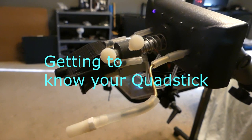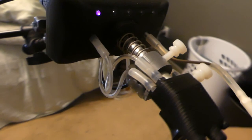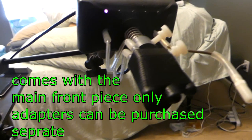I'm going to show you about getting to know your QuadStick. When you first buy it, you're just going to get the front piece only. I had to buy the adapters and I'll put the link in the description below. You get like a seven to ten foot cable.